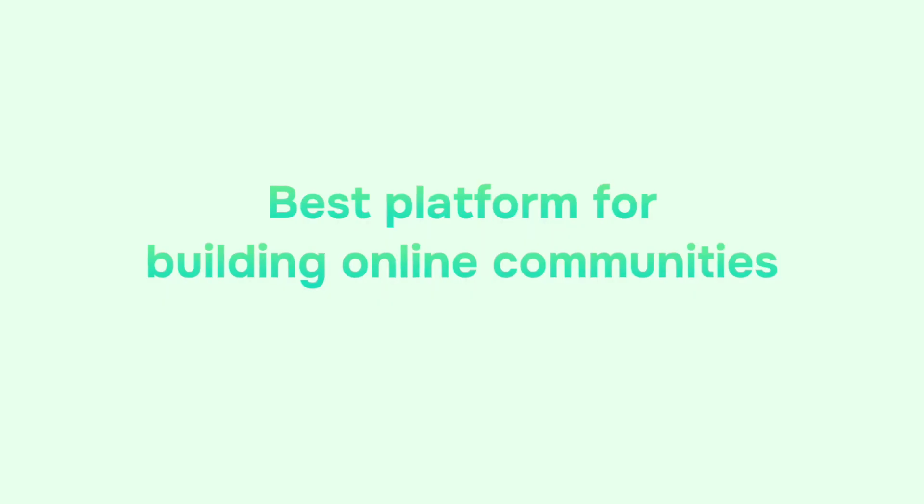So what is the best platform for building online communities? Let's see what each platform has to offer.